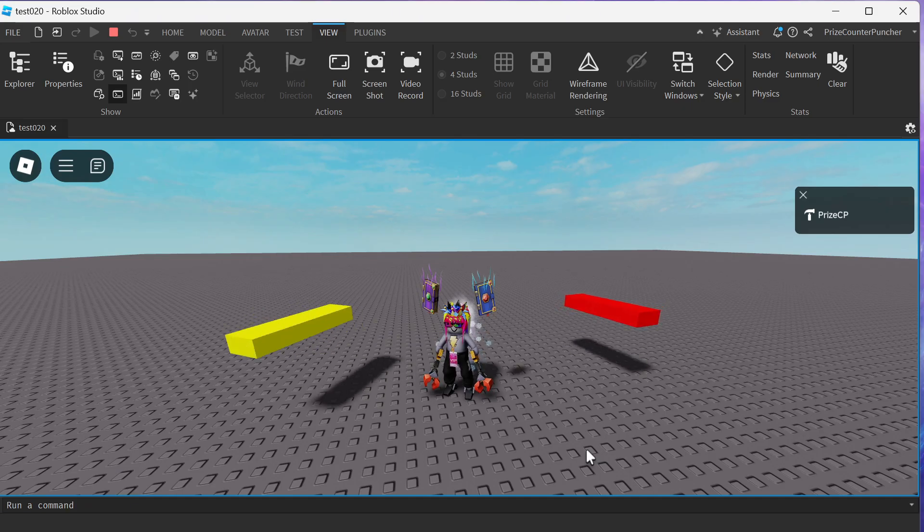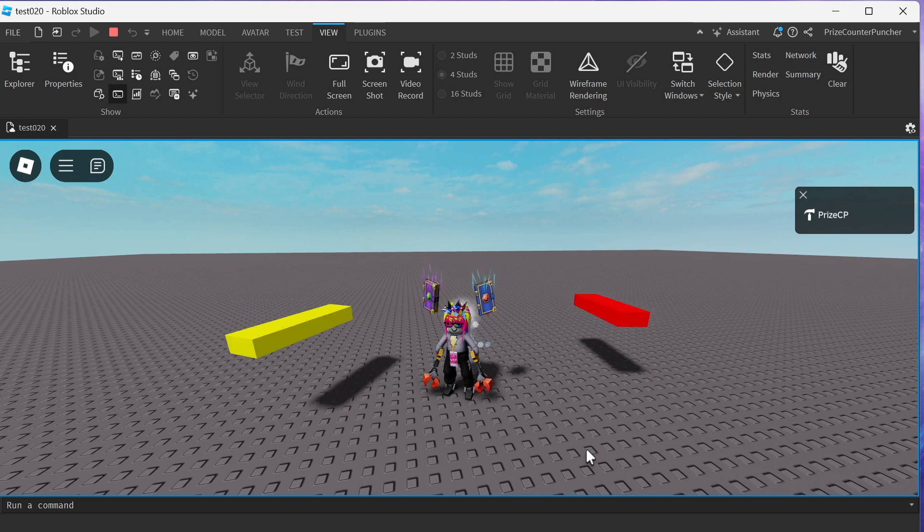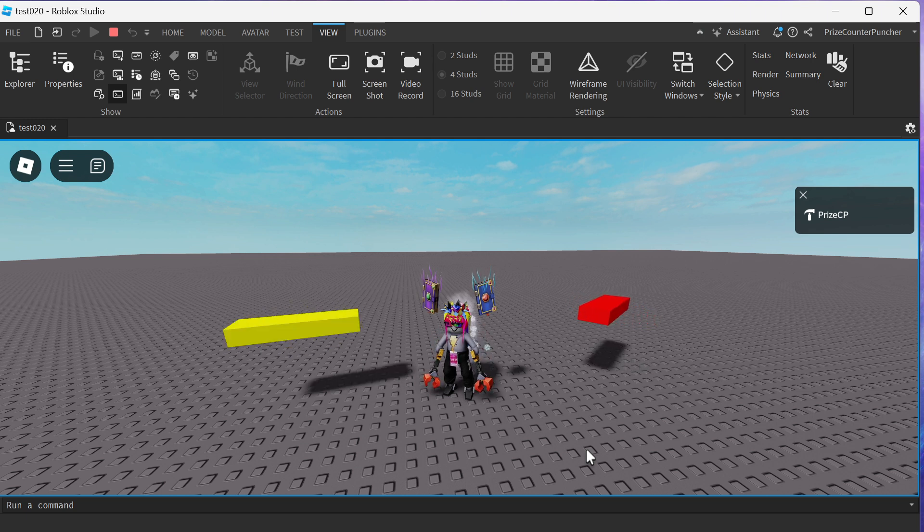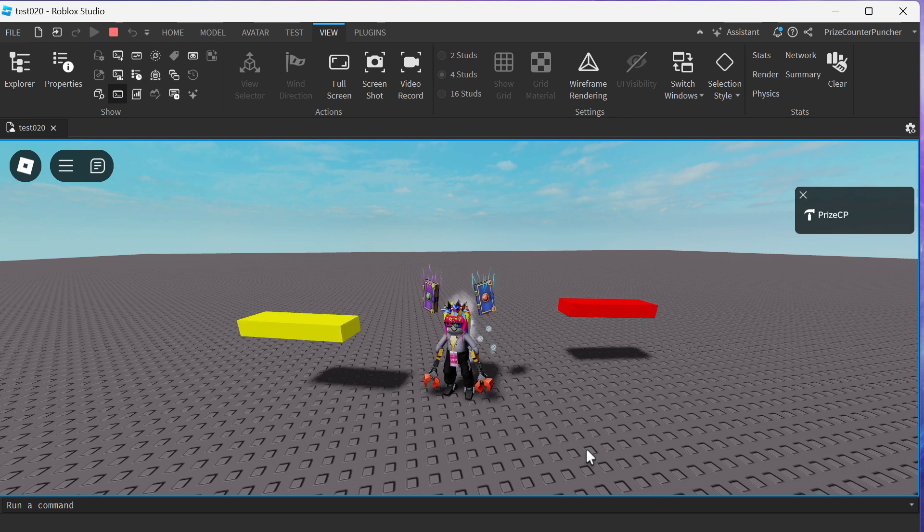Hey there guys, welcome back to another Price EP Roblox Studio tutorial. In today's tutorial, we're going to learn how to make a spinner in Roblox.